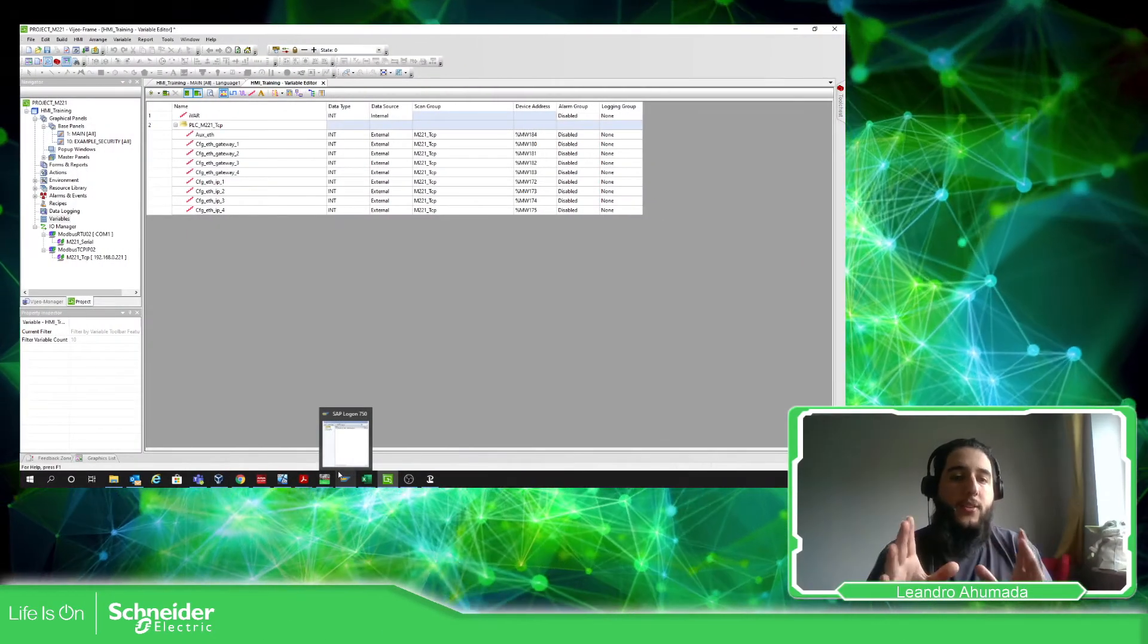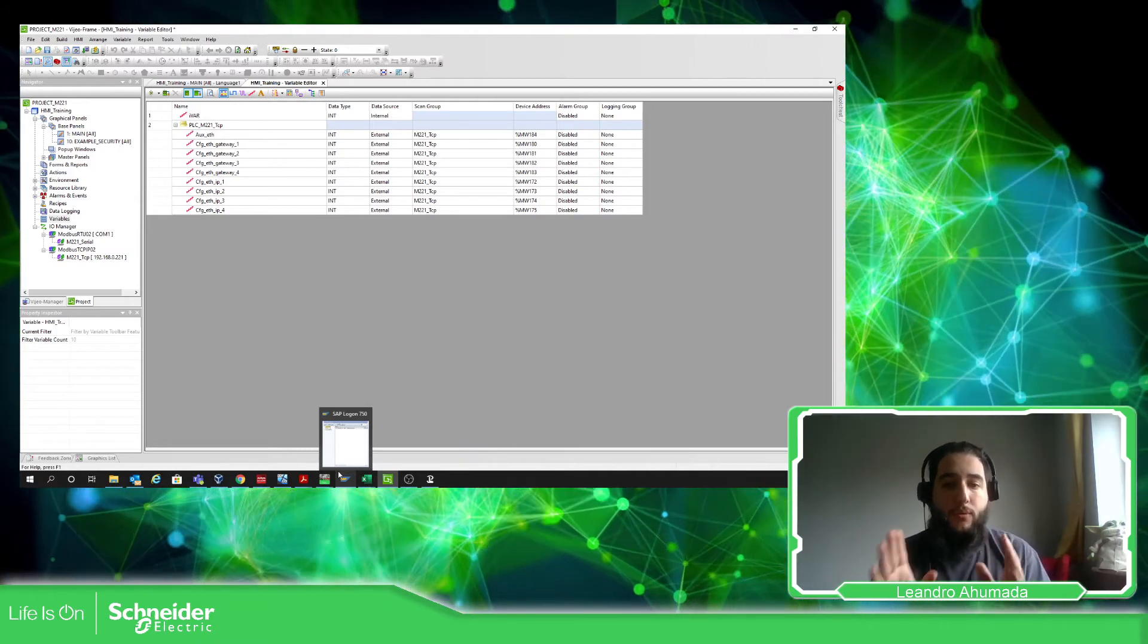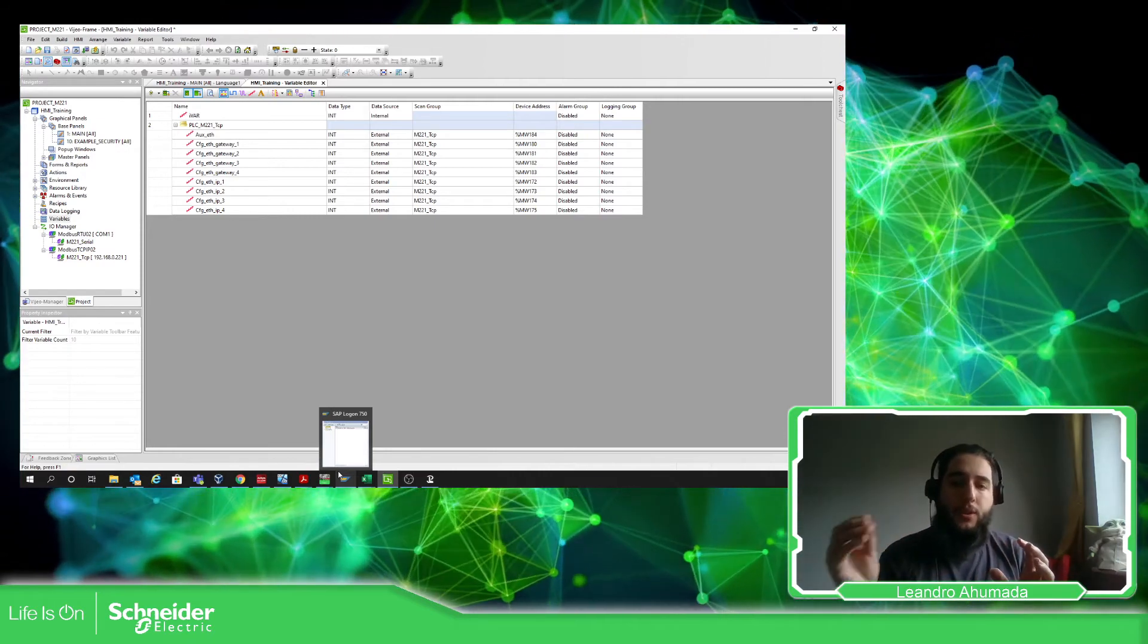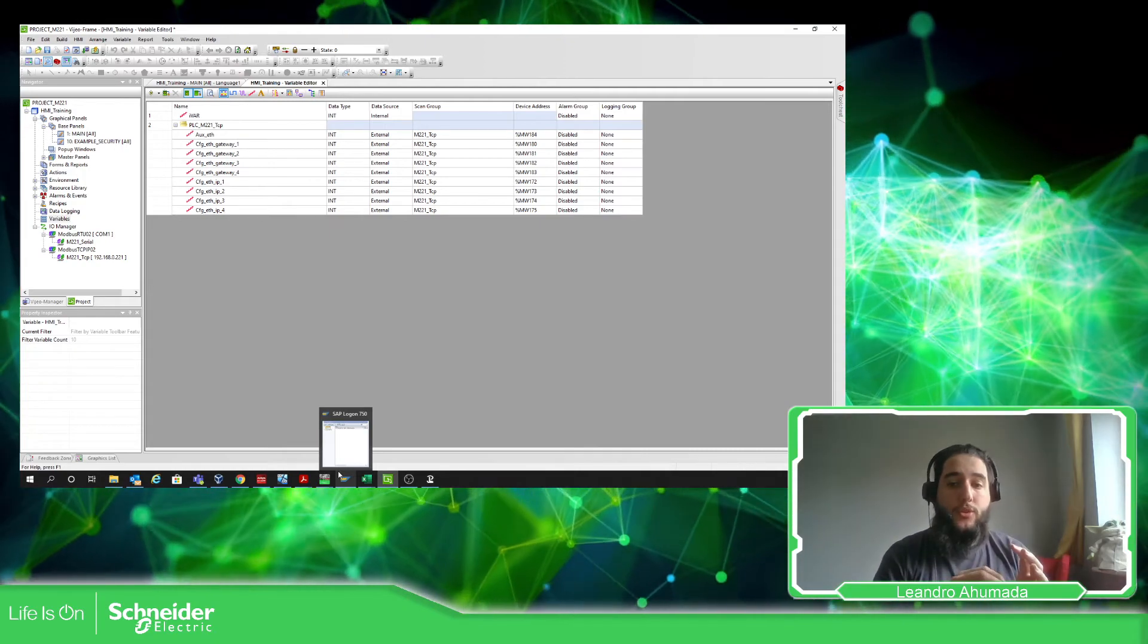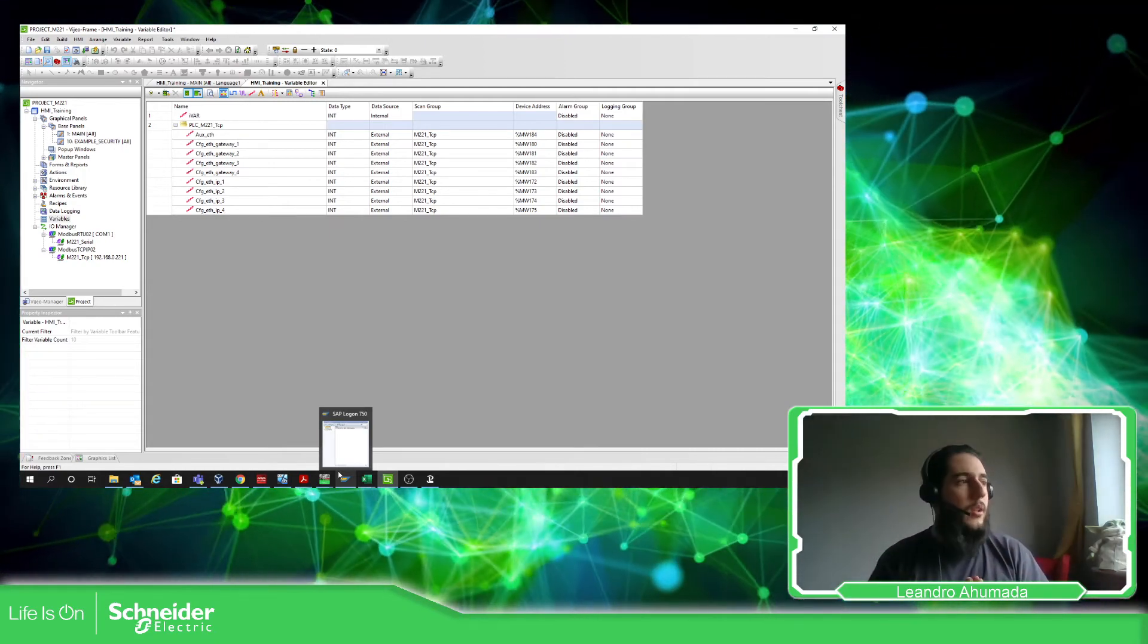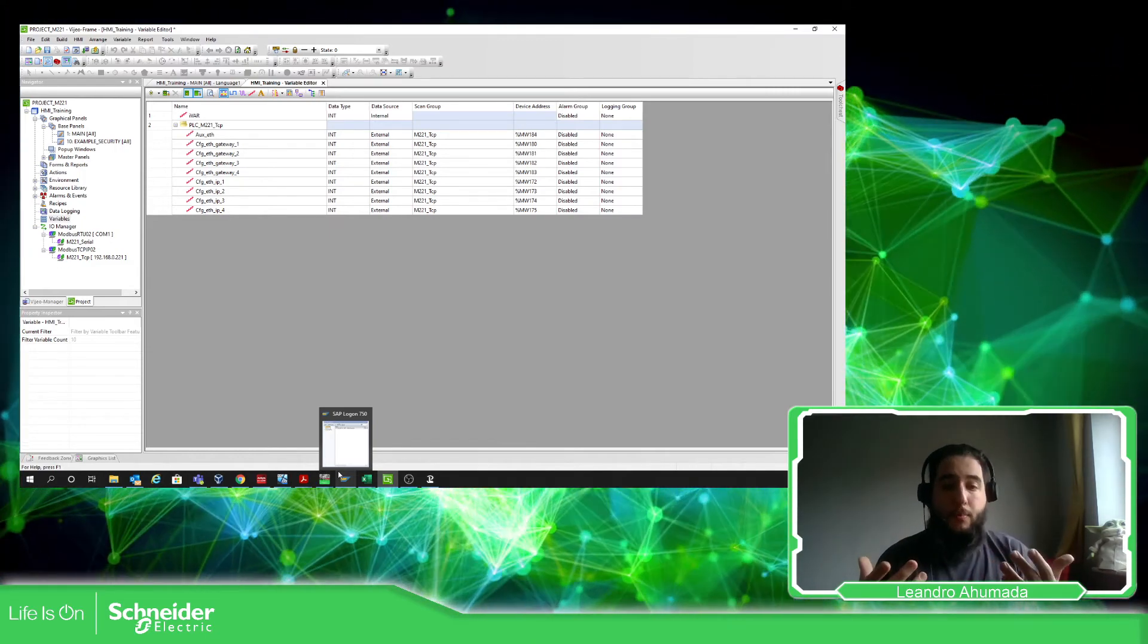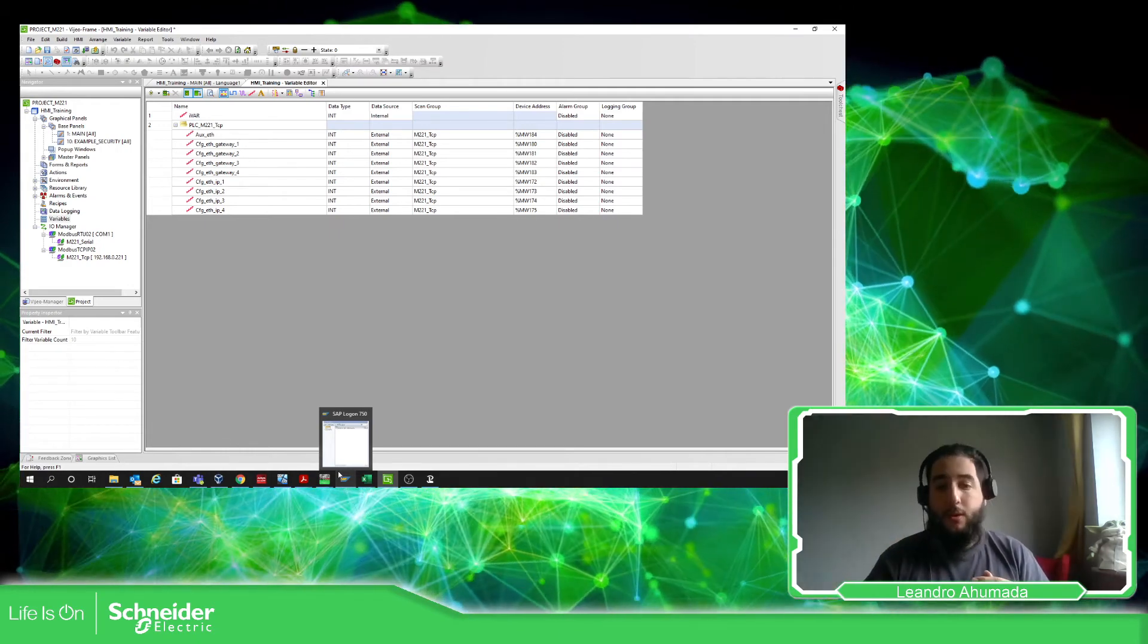So in this example what we have made is to check the configuration of the communication from the PLC and the HMI, and then we have imported our project into the Vijeo Designer and then selected the variables that we want to work with.